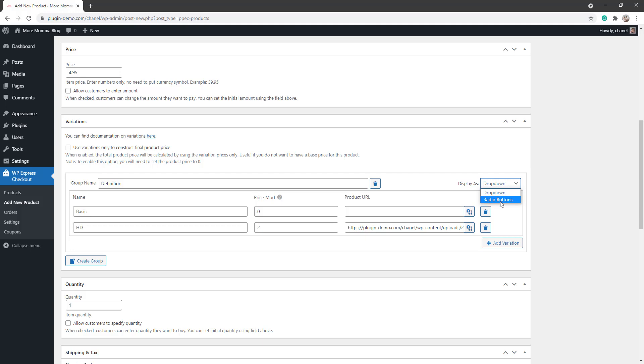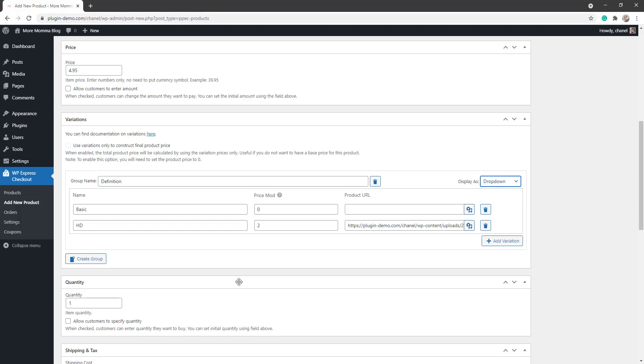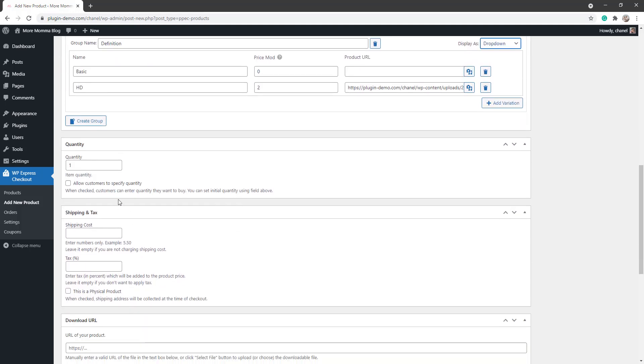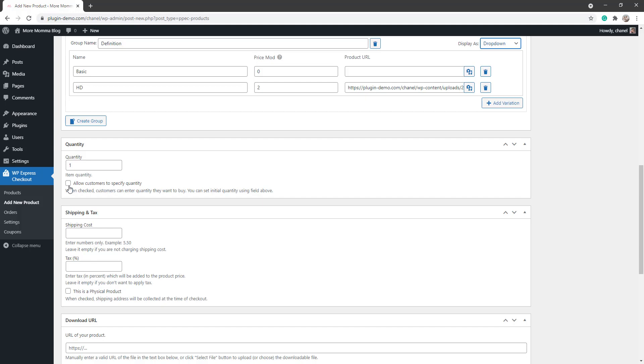I'll display mine as a drop-down, but also know that you can choose radio buttons to display your variations. The quantity you can set here; this will be how many of the item the customer will receive. So it makes sense for my wallpaper image for them to just get one of the file, but you can enter that in if you need to, or you can allow the customer to specify the quantity that they'd like to purchase. For example, if you're selling a physical item and you're selling perhaps t-shirts again, you might like to allow customers to specify the quantity because they might like to buy two of your t-shirts that you're selling.